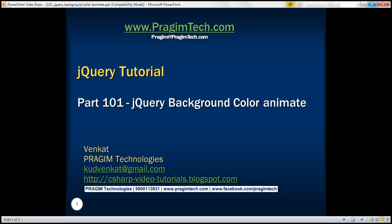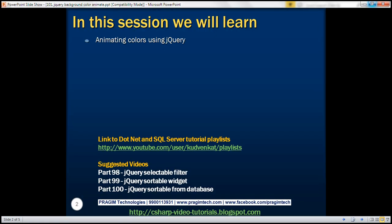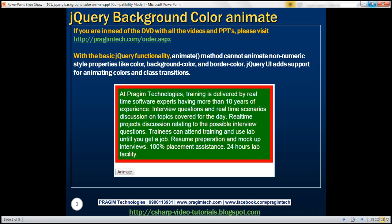This is part 101 of the jQuery tutorial. In this video, we'll discuss animating colors using jQuery. With the basic jQuery functionality, the animate method cannot animate non-numeric style properties like color, background color, border color, etc. jQuery UI adds support for animating colors and class transitions. Let's understand this with an example.